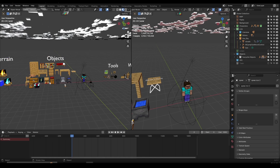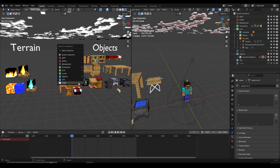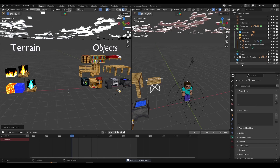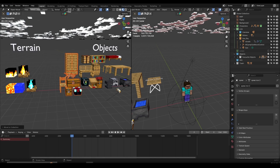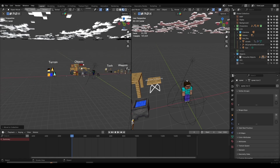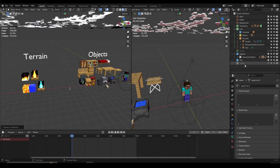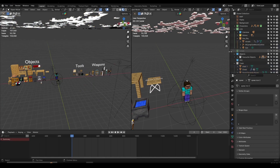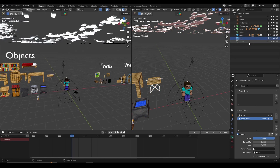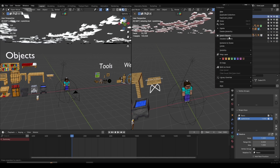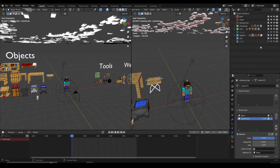If you don't want to use some objects, you can select them, click M, and move them to the trash collection — the last one in the list, which is hidden. Before you render, you can right-click and delete hierarchy to remove everything in it. I also have a VFX collection for particles, fog effects, and whatever you need — right now it's empty, but it's there to keep things organized. You can right-click any collection to add a color label for better organization.